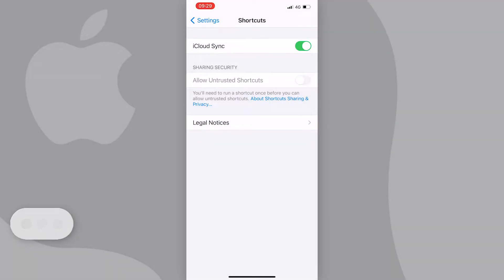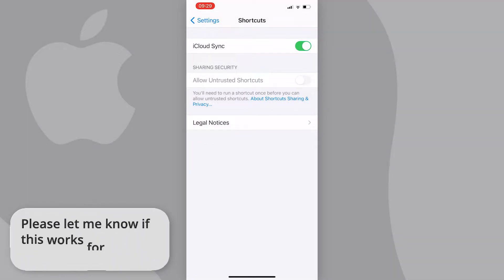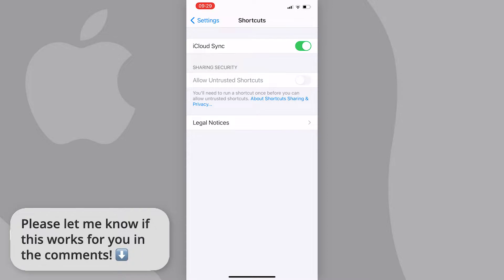In this video I'm going to show you how to allow untrusted shortcuts on your iPhone when it's grayed out. It's pretty easy to do, so let's get started.